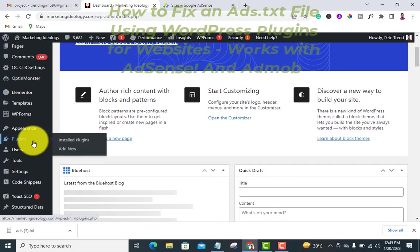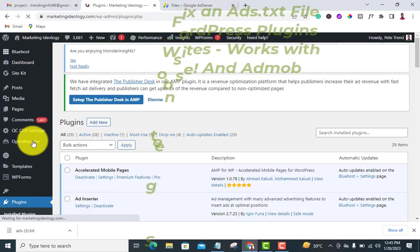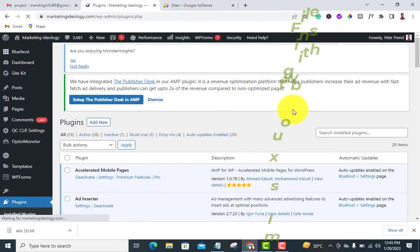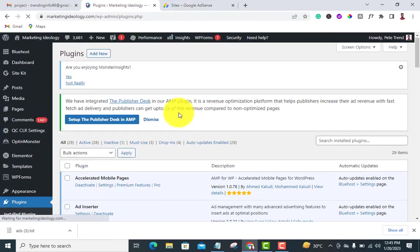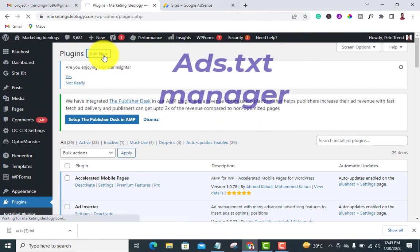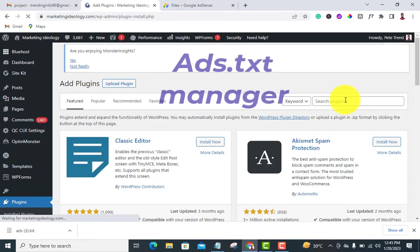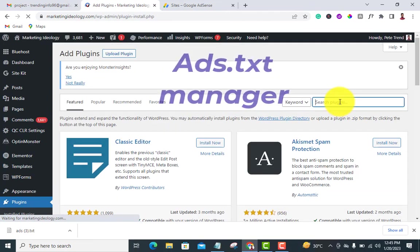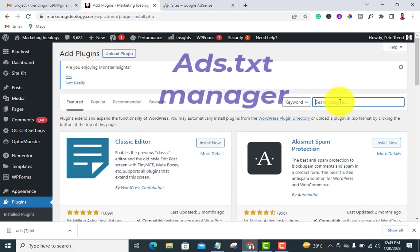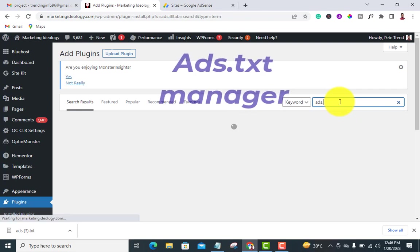Now install a plugin called ads.txt. Let me click on 'Add New'. This plugin you can also use to solve the errors in your mobile app.